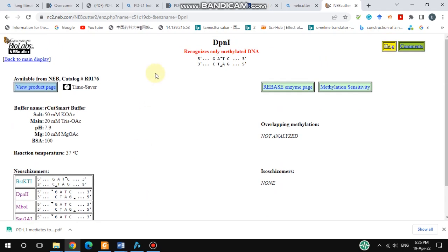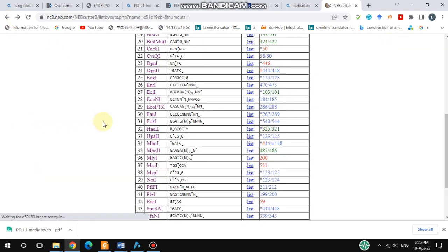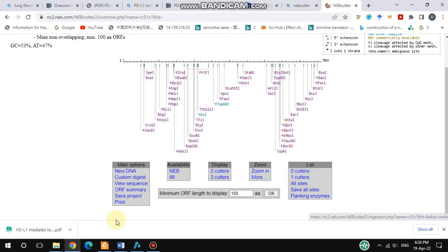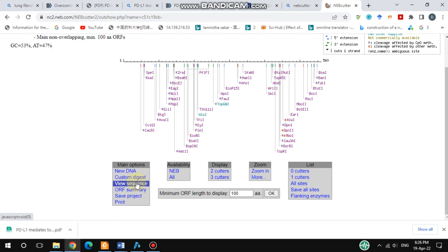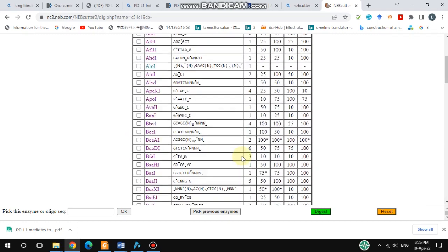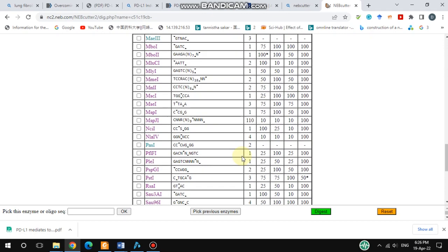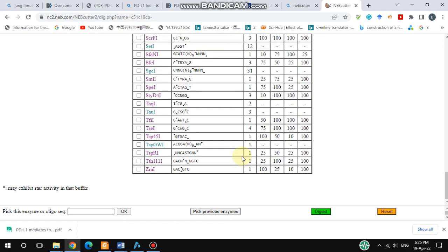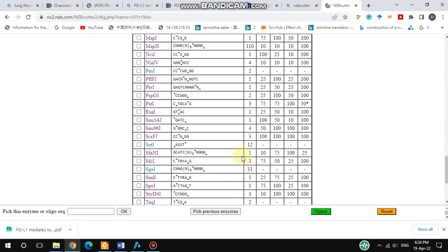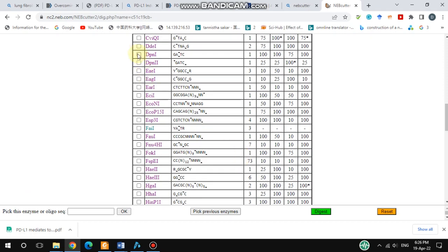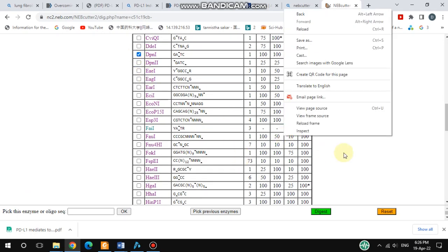If you go back to the main display and choose Custom Digest, you will get a dialog box with all the enzymes listed. Here you can also choose gel information such as gel percentage and marker. Select DPN1 and then hit the Digest button.